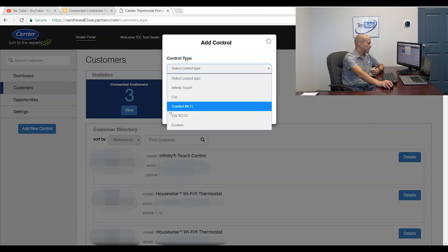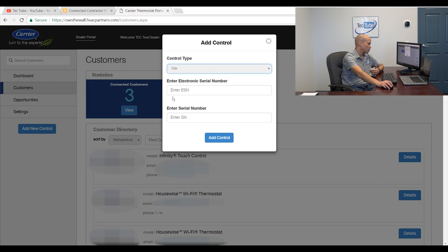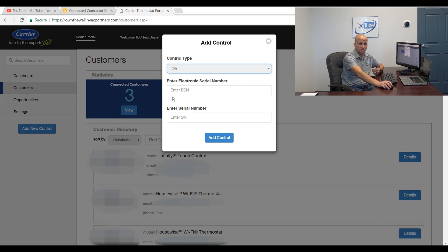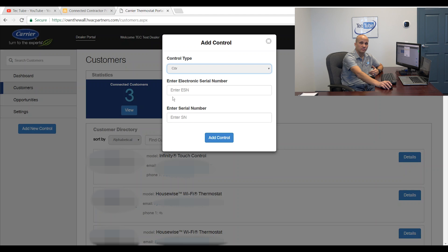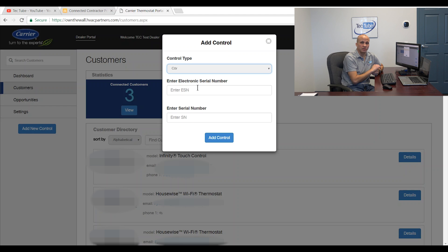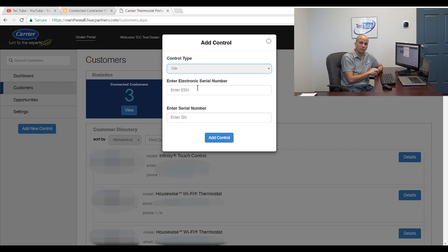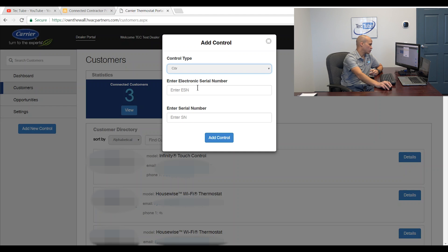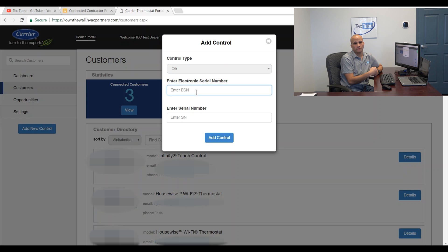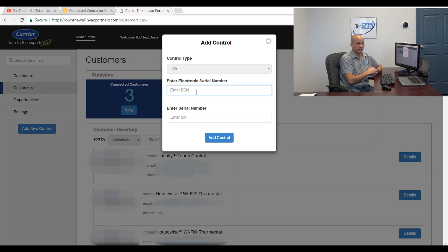The next type on there that I can add would be a core thermostat or also the same as a Bryant Housewise stat. And by the way, if you're a carrier dealer that's servicing a Bryant customer or a Bryant customer servicing a carrier dealer, you can add those thermostats to your portal assuming they're not previously connected to a different dealer. So this one's a little bit interesting for the core thermostat and the Housewise thermostat. I need two serial numbers, which sounds weird as heck, right?